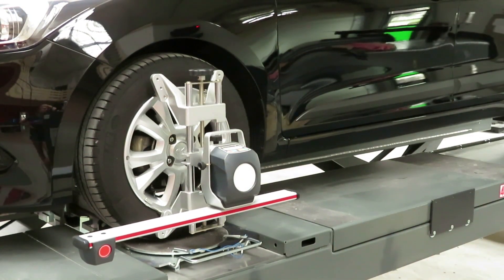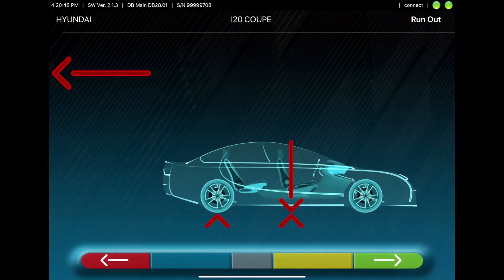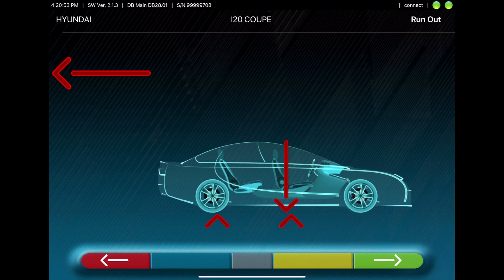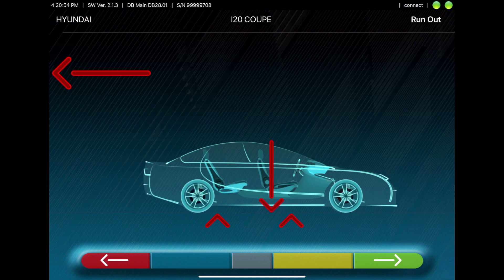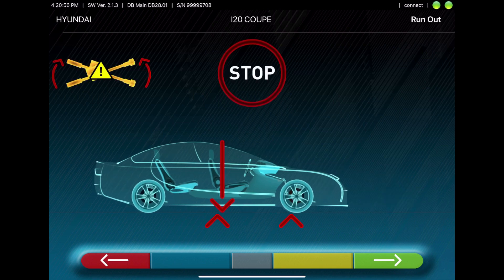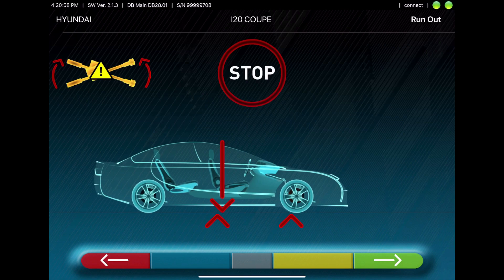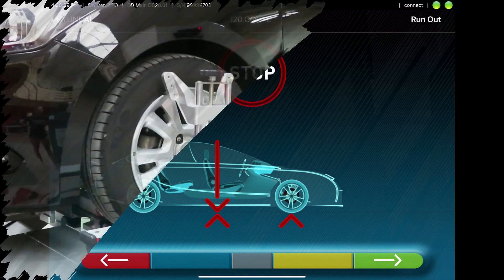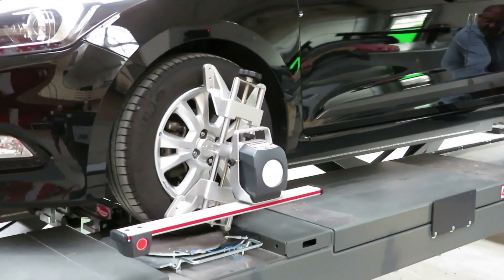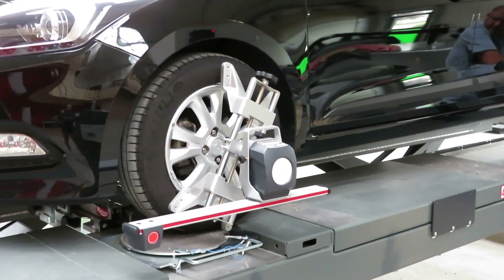Now, the runout compensation starts. For this, you have to roll the car a little bit backwards. That is shown on the tablet. Wait a short moment. The values are calculated.